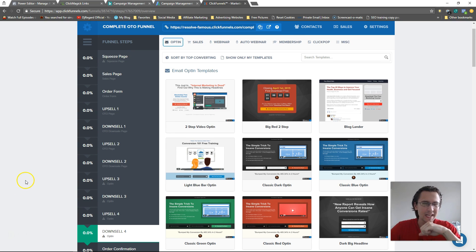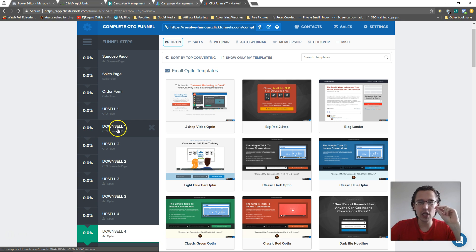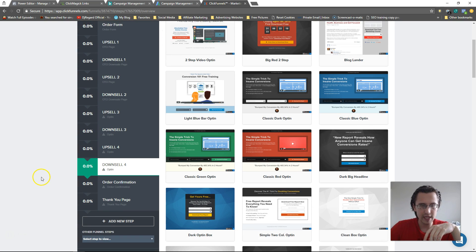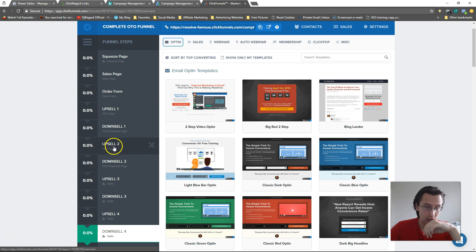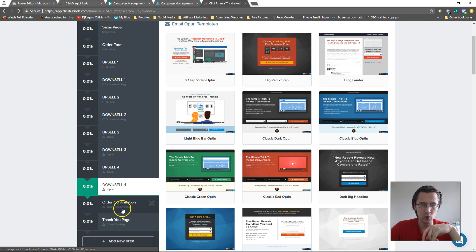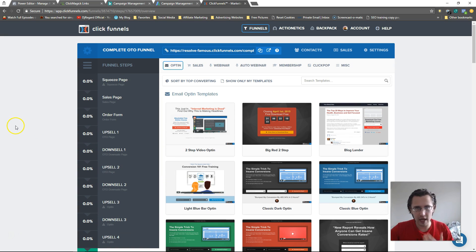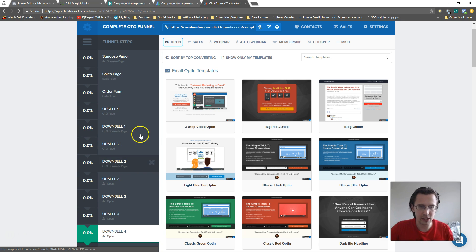If they say yes on each upsell in sequence, eventually they hit the order confirmation — and that is a funnel. Now if they say no on upsell 1, they go to downsell 1. If they say no there they go straight to order confirmation. If they say yes on downsell 1 they still have a chance — they go to upsell 2, then upsell 3, then downsell 2, and so on. This is how you maximize income from every visitor.